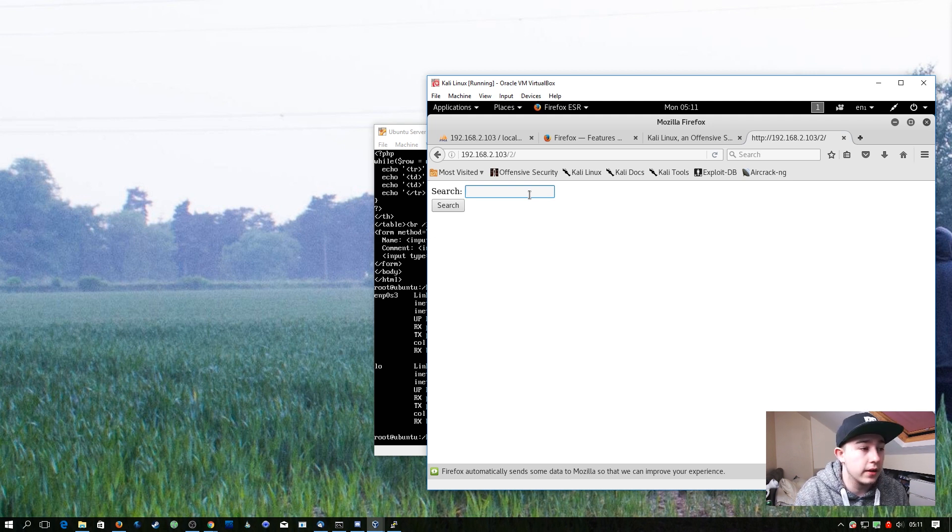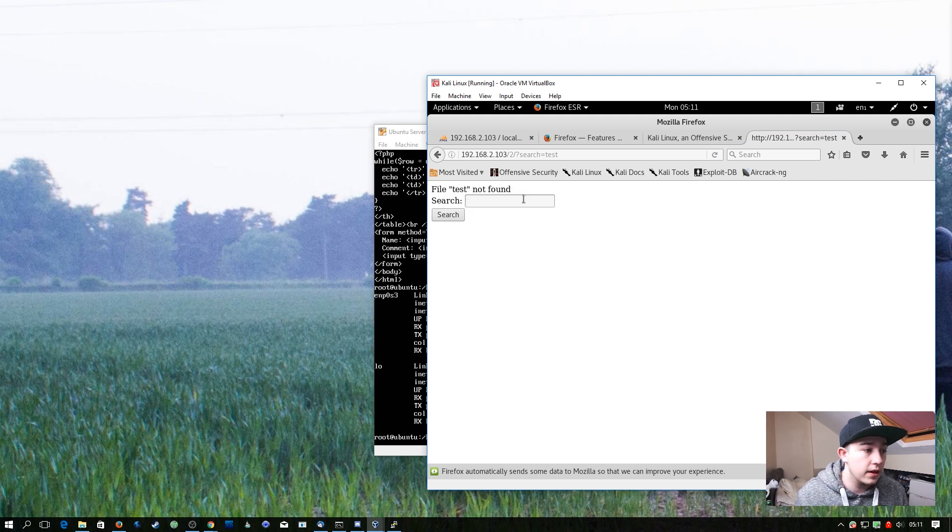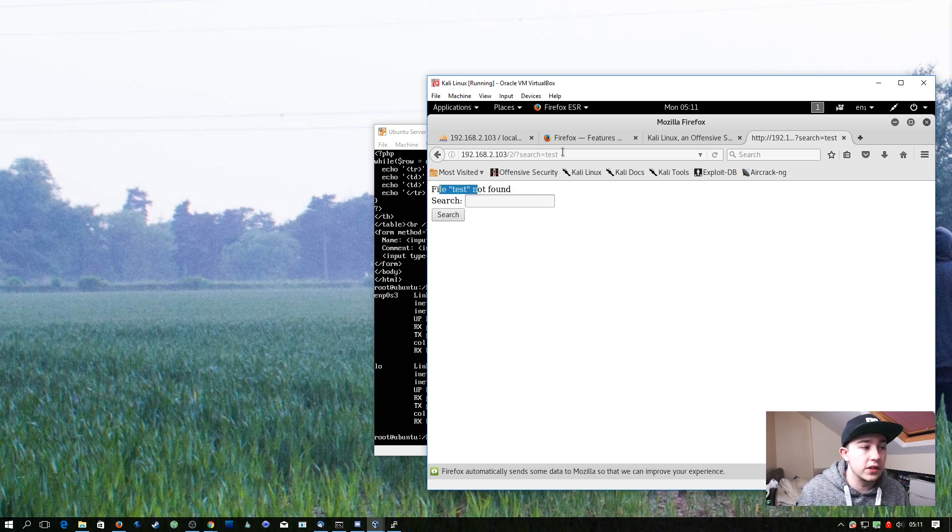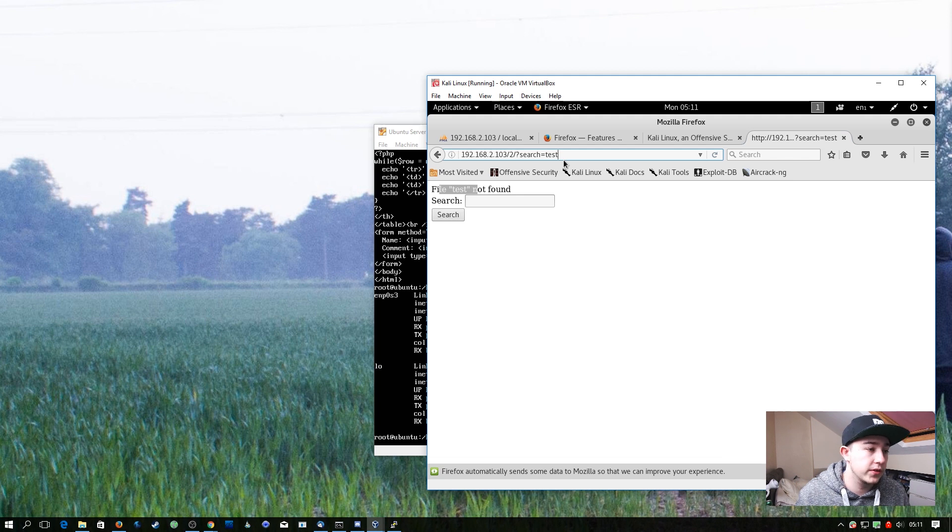So in this form here, let's just type test, and it says file test not found, and you can see here in the URL it's performing a GET request.